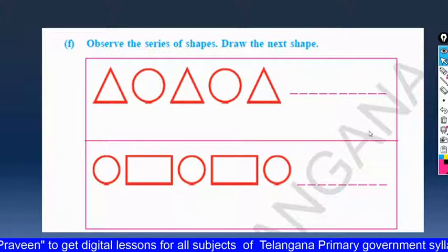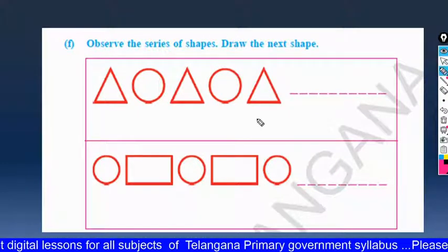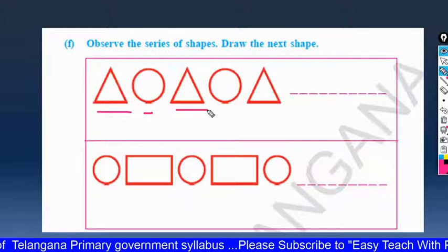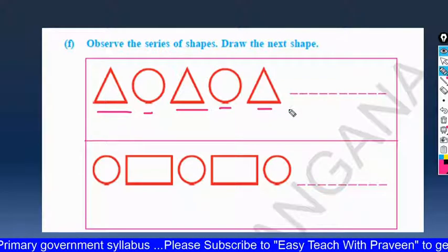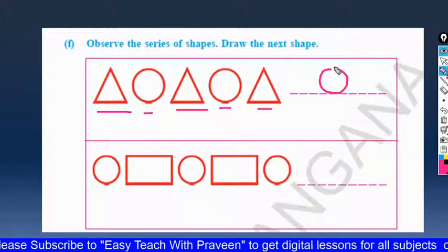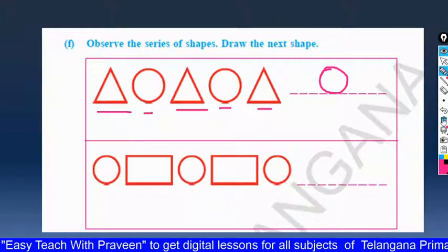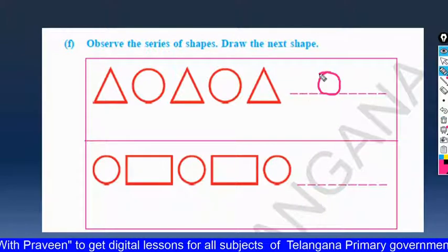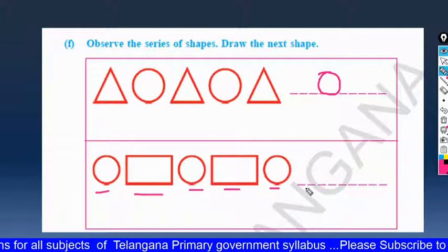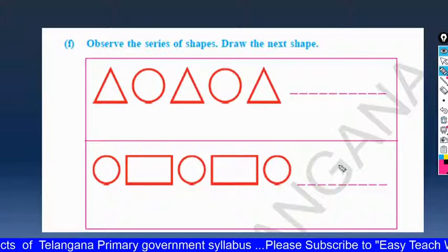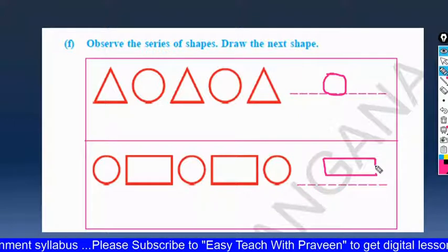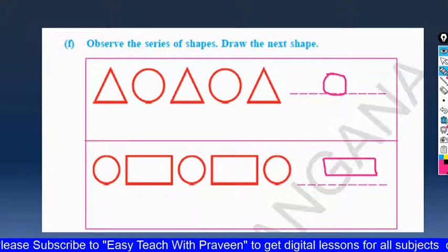Next, observe this series of shapes and draw the next shape. First line: triangle, circle, triangle, circle, triangle — so the next one is circle. Second line: circle, rectangle, circle, rectangle, circle — so the next one is rectangle. Show this to your teacher and get corrected.